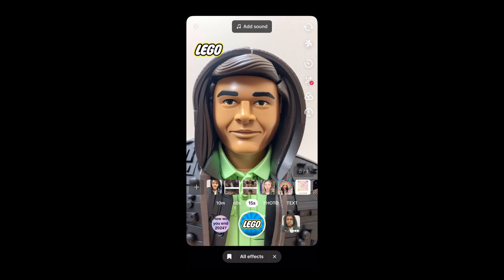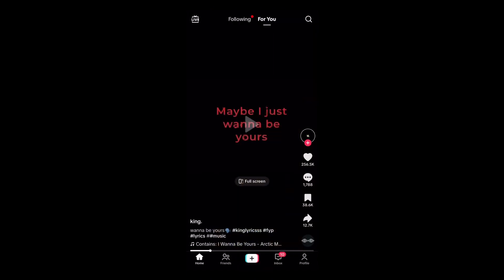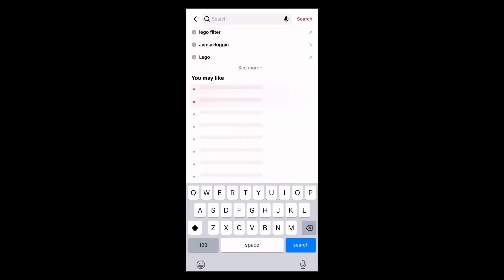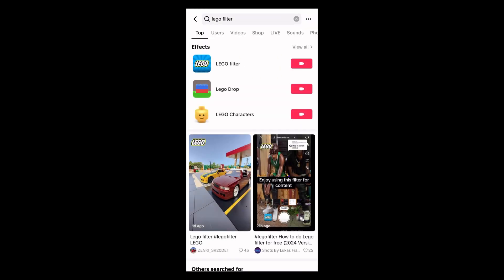Suppose you are not getting the effect from the effect gallery. What you can do is go to your profile page and search for 'lego filter'. On the top row you will see the effect icon — tap there. You will be directed to the effect page, and from there you can use the effect or tap on any of the videos.